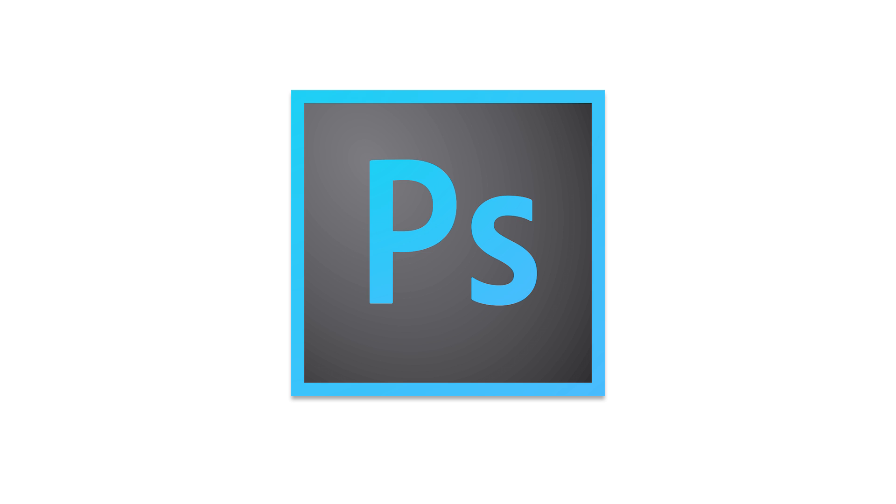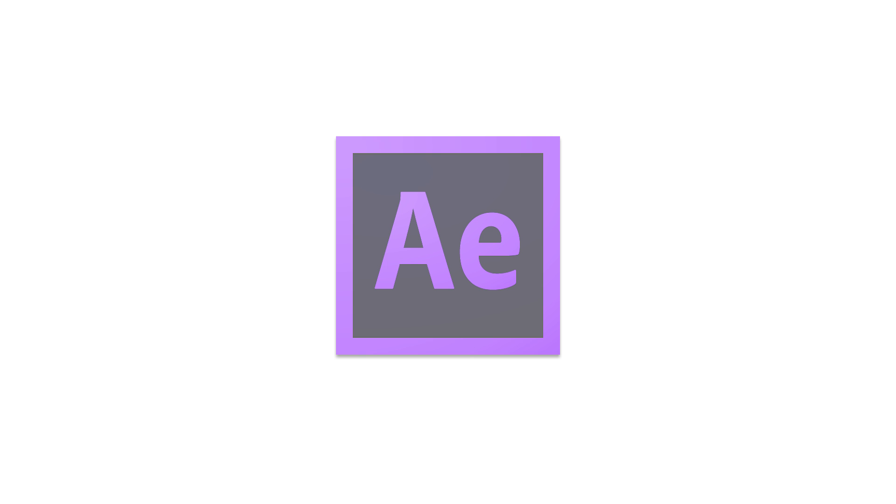First off, to create good GIFs you need to have Photoshop. You can't export good quality transparent GIFs with After Effects, Premiere, or Illustrator.